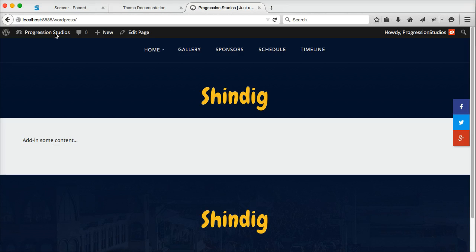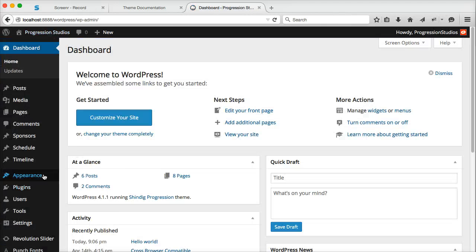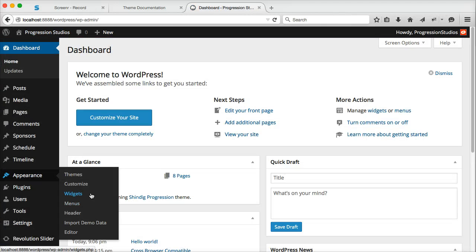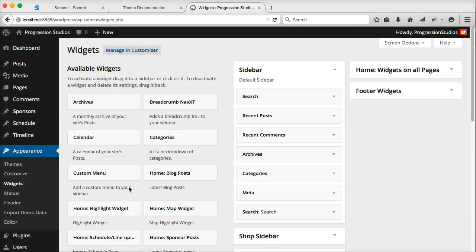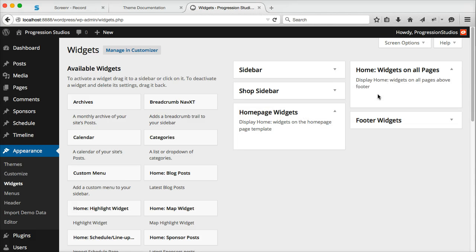So you can kind of see it populating. But what we use in the live preview are widgets. So if we go into appearance and widgets, you'll see where all this action happens. And there's two widget areas that will populate on the home page. This first one is home page widgets.